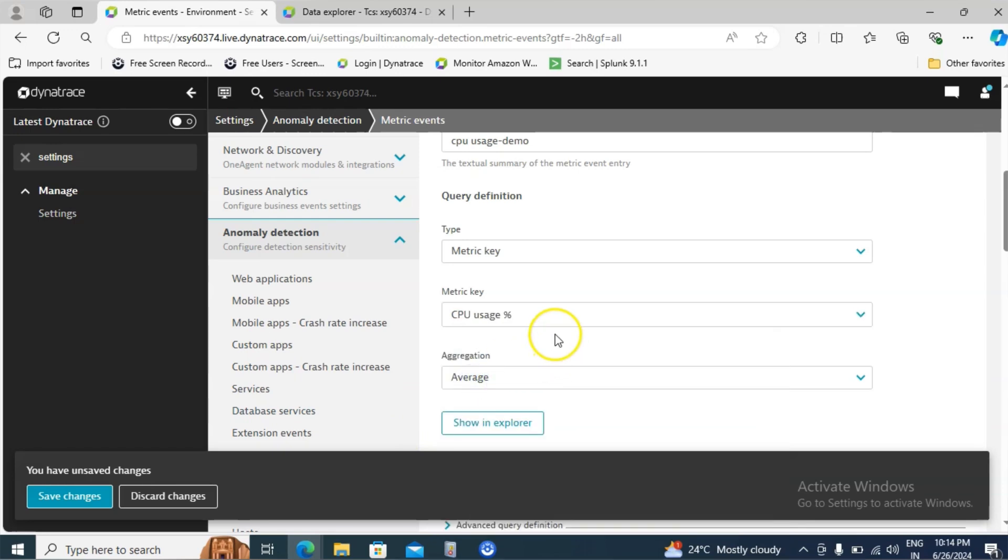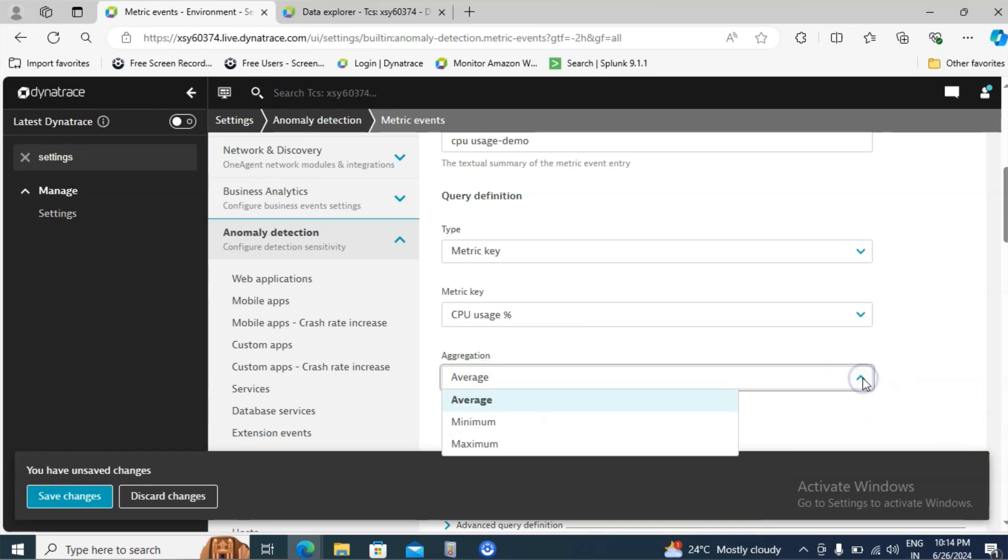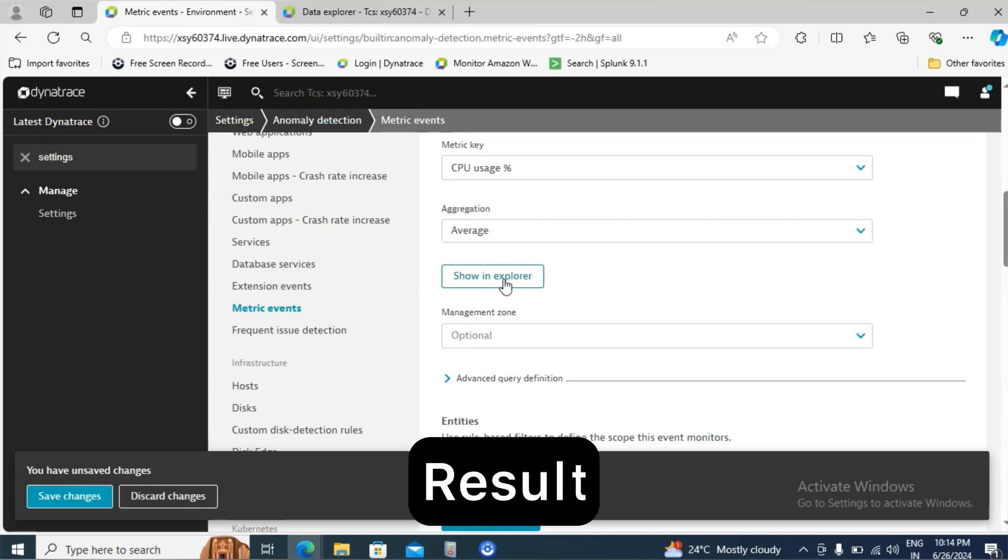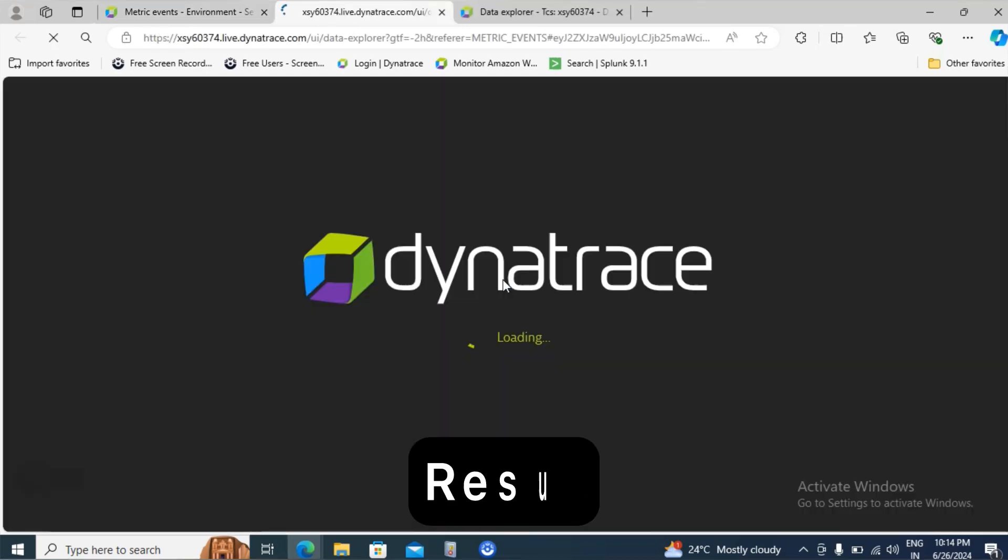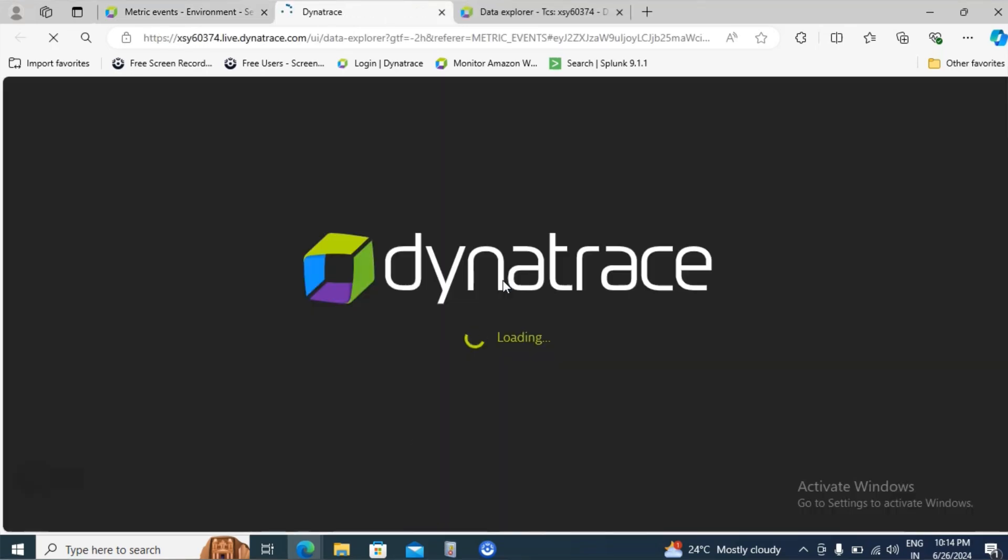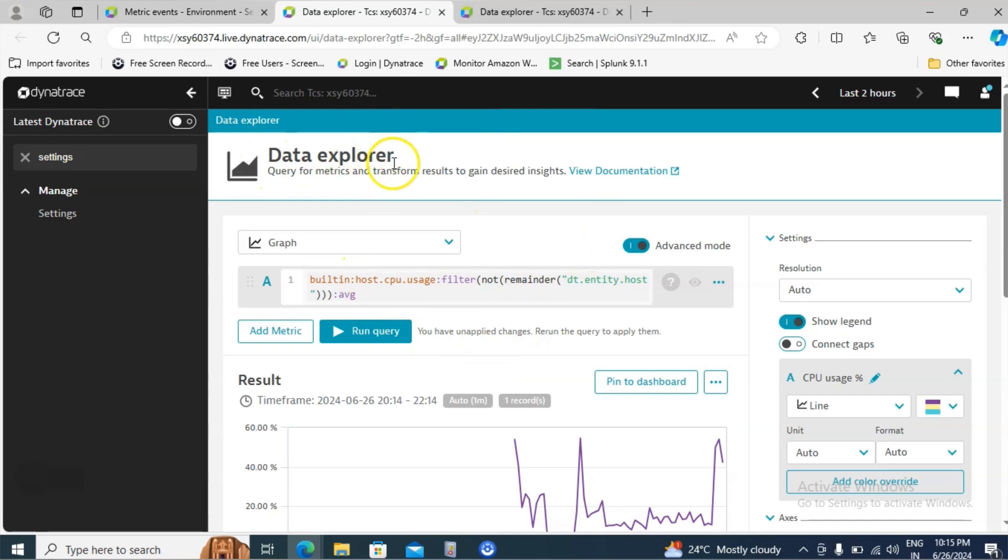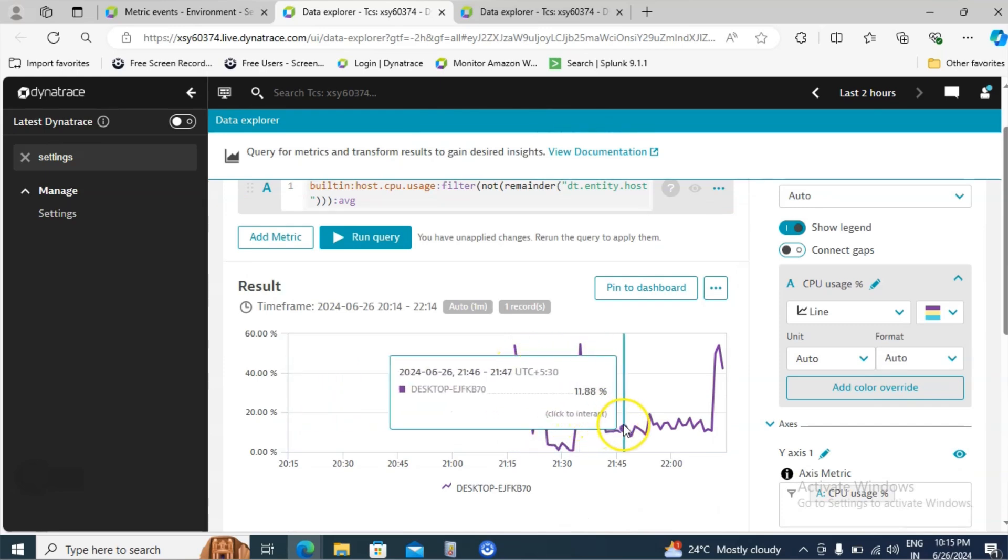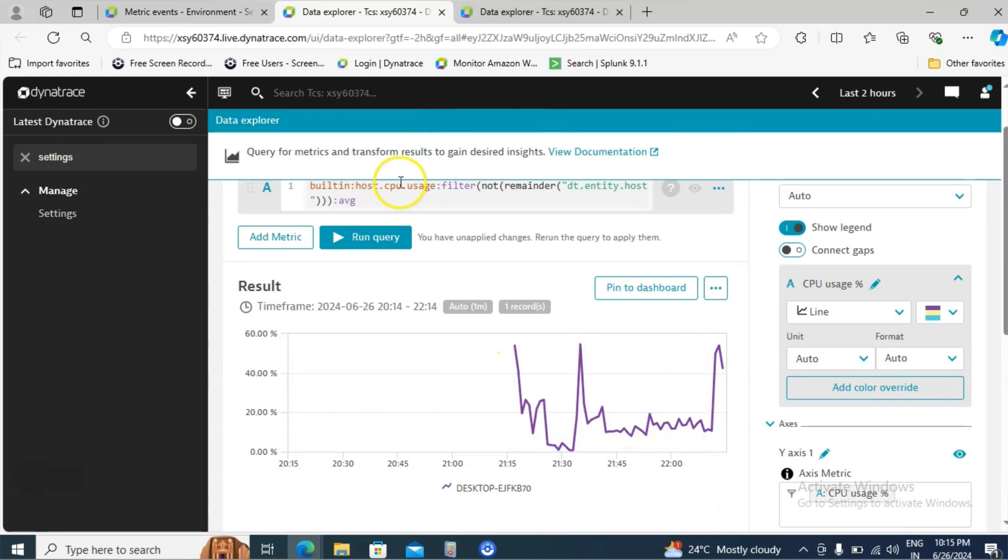Let me select that and aggregation value. I will keep it as average. If you'd like to change it to minimum and maximum, you can change it. And now in the show in Explorer you are going to see the result. So it will be easy to understand how the data is looking. Now we are in data Explorer page where it is going to give the CPU utilization. As you can see for the different time intervals, what is the CPU usage?